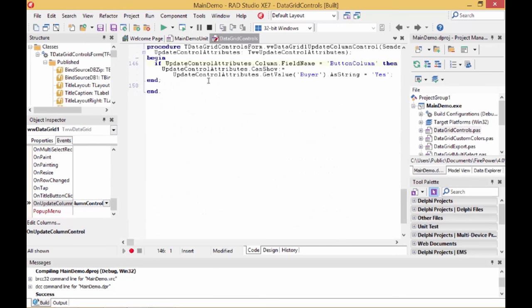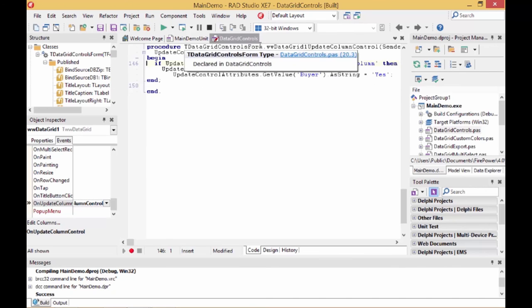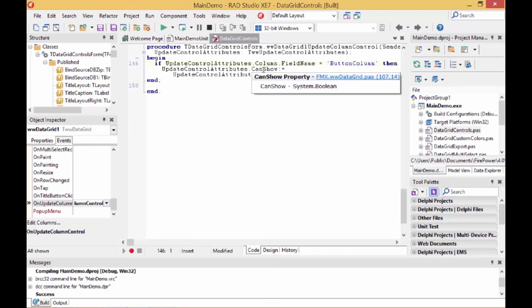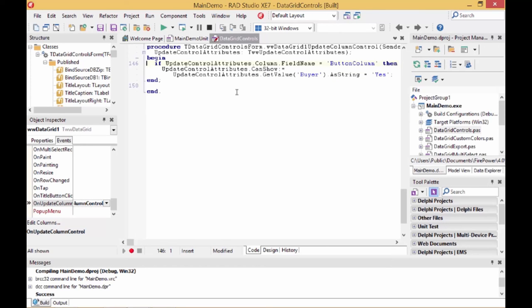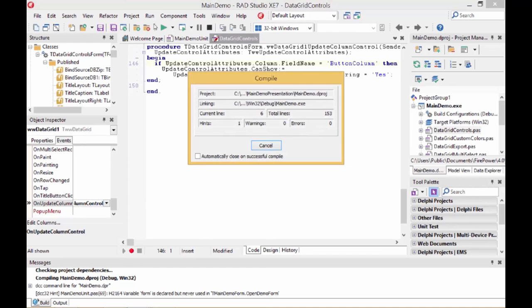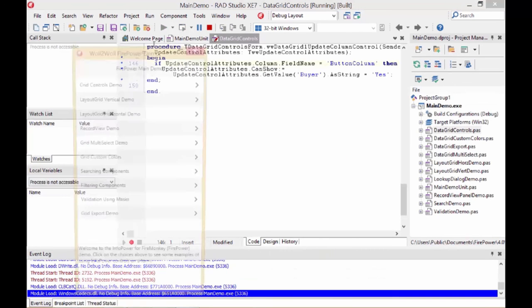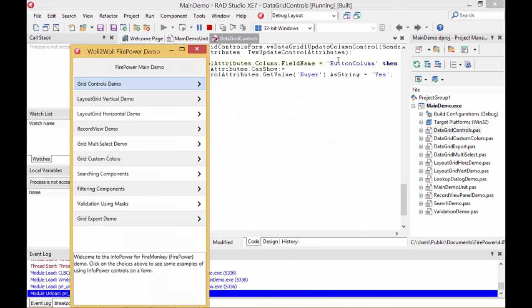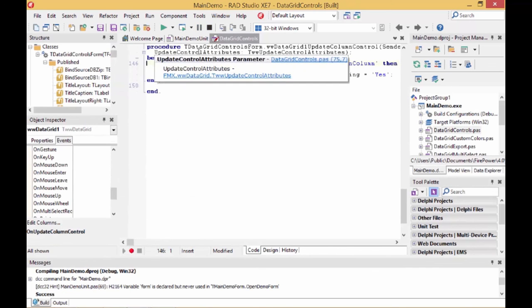Let's go to the events of the grid. We'll click on the grid and go to the events of the grid. And now we're going to determine whether the button should be shown or not. There is an event called on update column control, and this will let us determine if the column should show the button or not. I've already defined this event before. In this event we have a data structure called update control attributes. And in that data structure there is a can show boolean. If we set that to false then it will not show that custom control. In this case I'm going to evaluate the column's field name. If it's the button column, which is the first column, then we'll only show this button if the buyer column has a value of yes. By having that, let's see how that operates right now. We're going to run this program, and now we can see this button only shows up when the buyer column is yes.